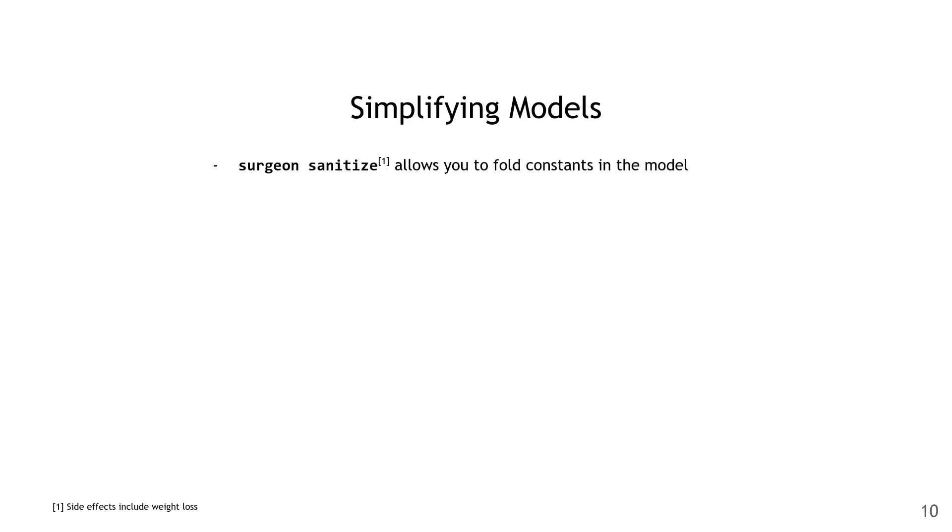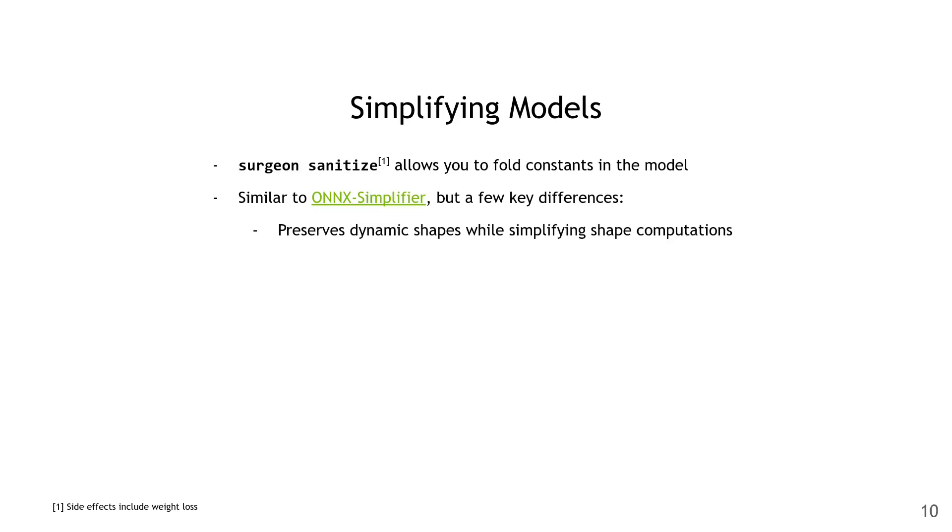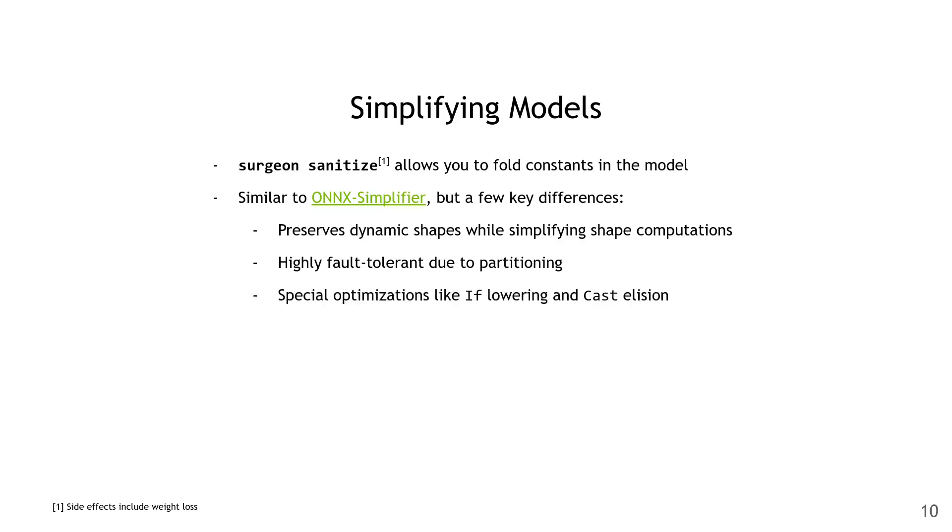Next we'll cover tooling that can modify ONNX models on the command line. The surgeon sanitize subtool lets you simplify and fold constants in the model. This is a lot like ONNX Simplifier, but it has a few key improvements. The first is that it can preserve dynamic shapes, whereas in ONNX Simplifier you actually have to fix the shapes to use it. Even as it preserves dynamic shapes, it can still simplify shape computations where possible. It's highly fault tolerant due to partitioning, and it has special optimizations like removing conditionals which are known at build time, and removing casts which do nothing.